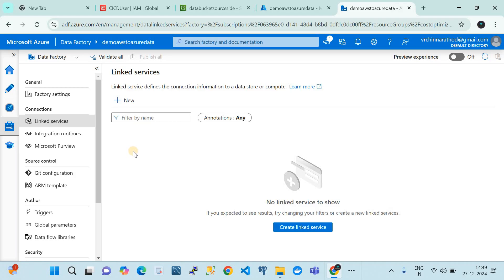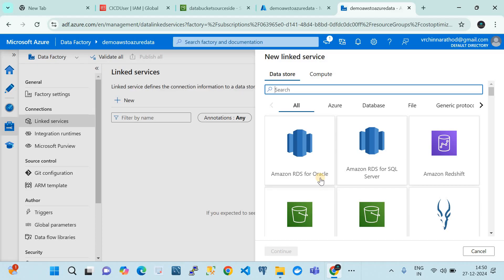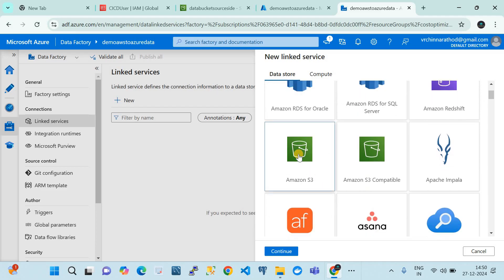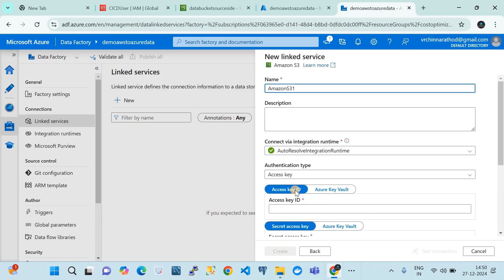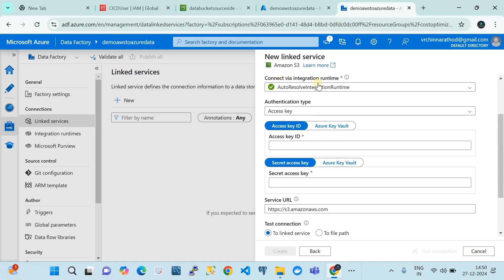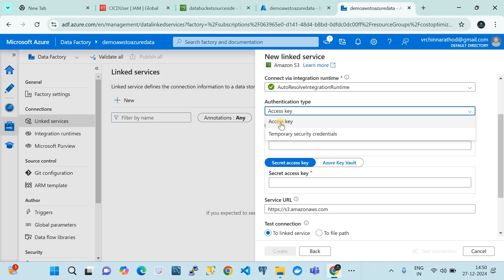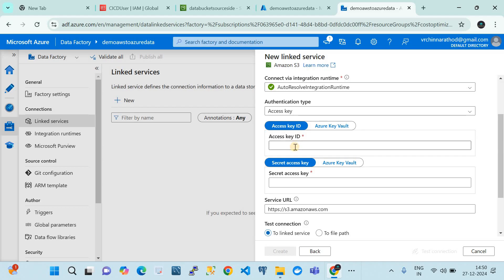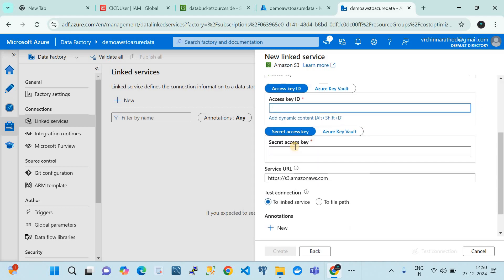We're going to create two linked services - one for the source and one for the sink. First let's create a linked service for AWS, the source side. When you click 'Create New Linked Service' it will take you to the data sources options. Our source is Amazon S3 bucket, so choose that. Give the linked service a name, and in 'Connect via integration runtime' keep it as Auto Resolve. For authentication type you can use access key or temporary security credentials - we're going to use the access key, so provide the IAM user access key ID and secret.